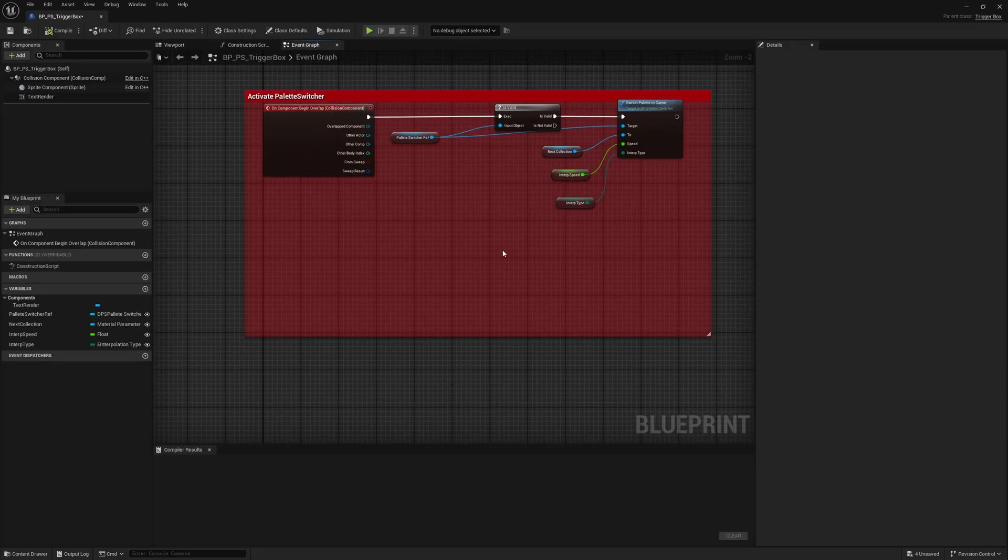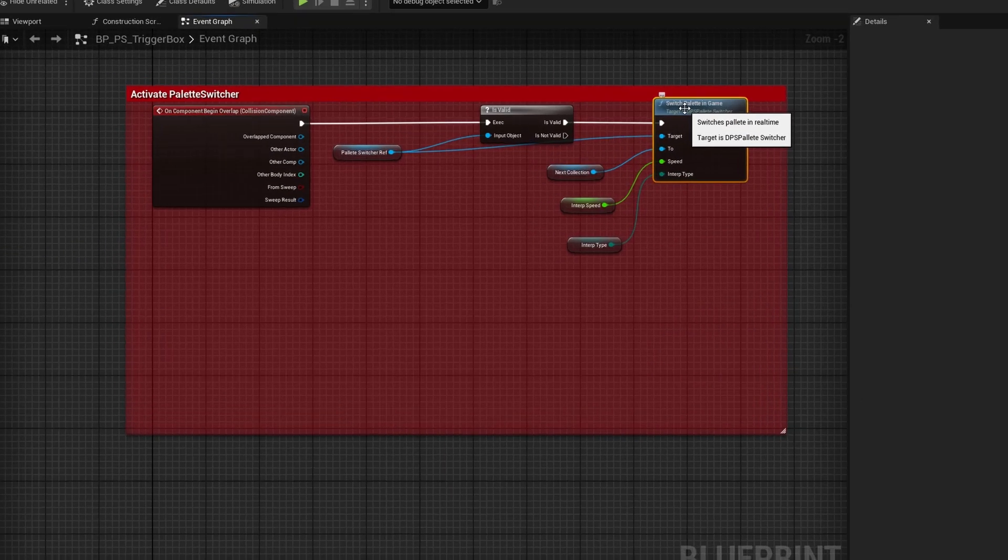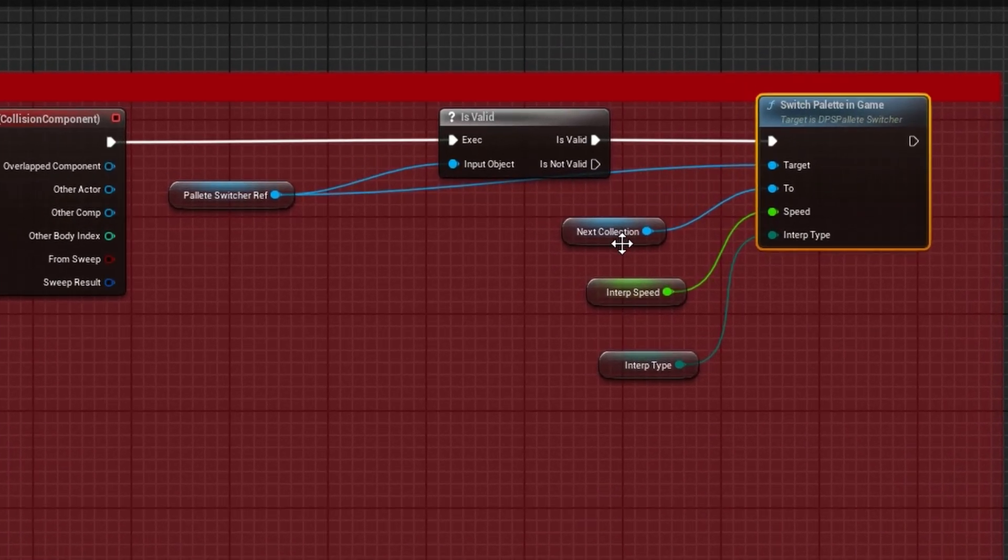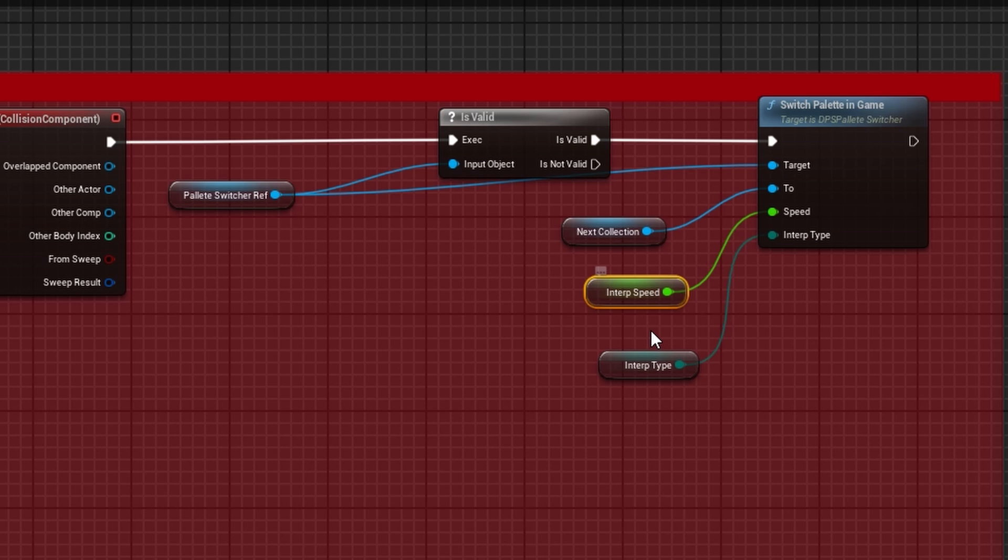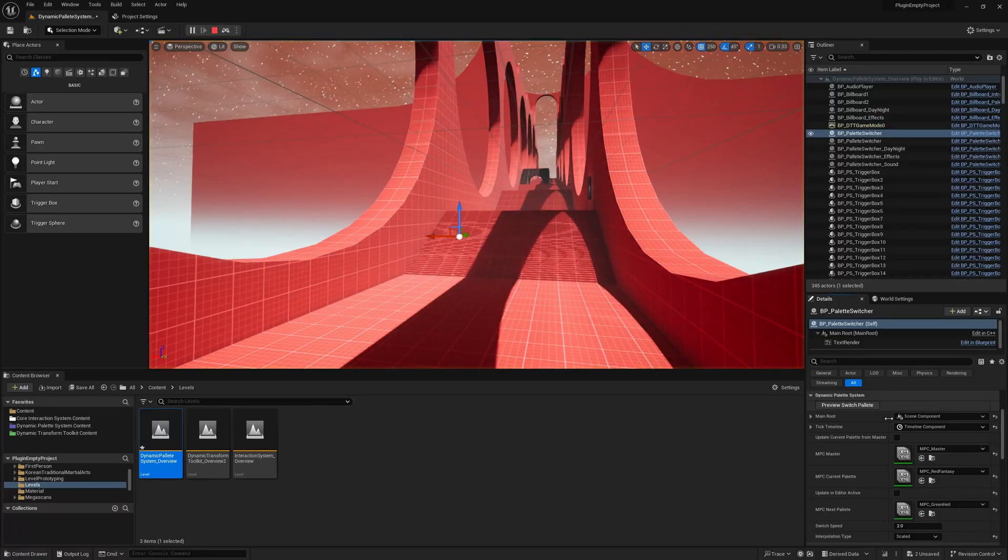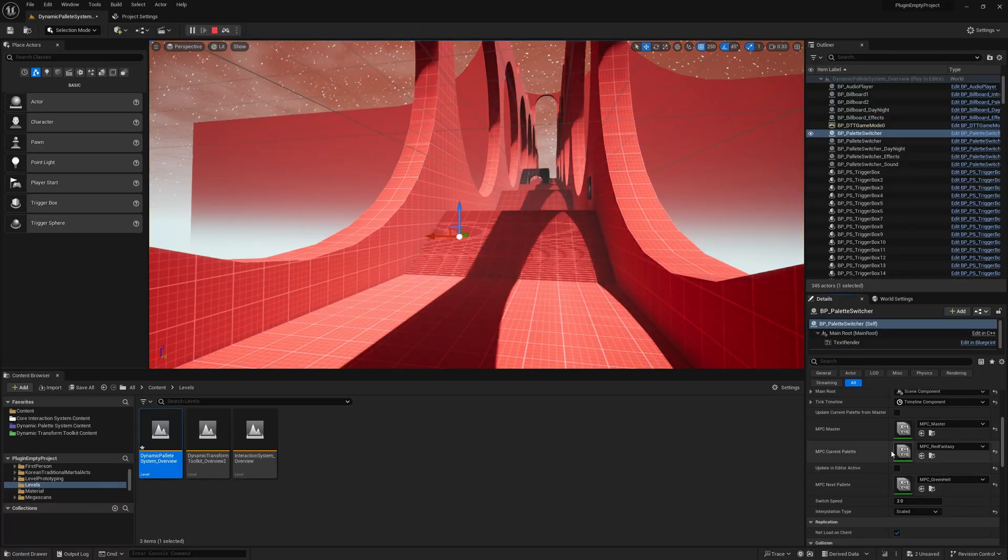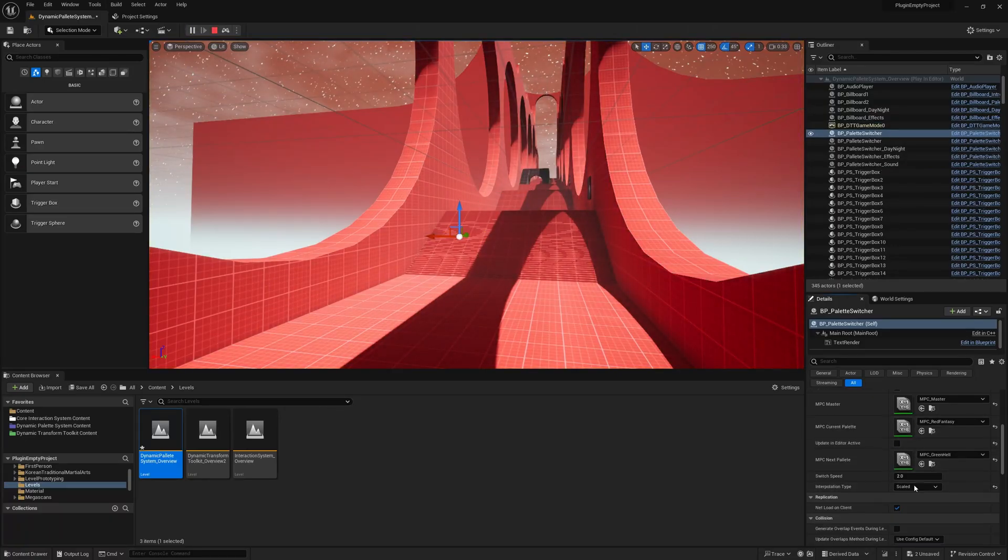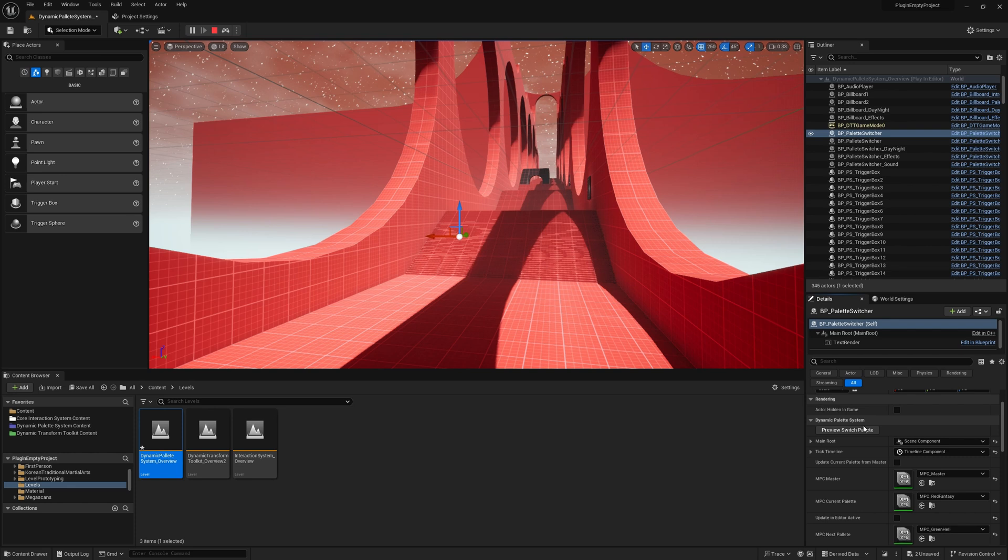Want to interpolate between two MPCs in real-time? Use the Switch Palette in Game Blueprint node. Just specify the target MPC, the interpolation speed and the interpolation type and you're good to go.